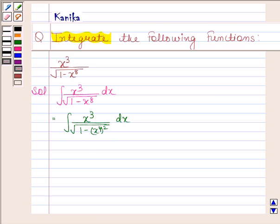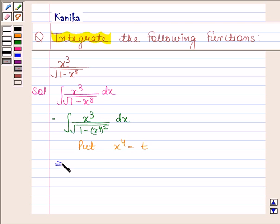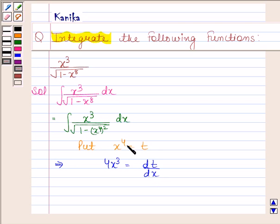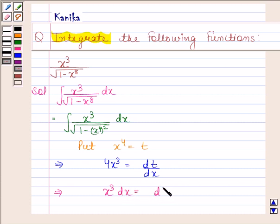Now, we will put x to the power 4 equal to t. This implies 4x cubed is equal to dt by dx, which further implies x cubed dx is equal to dt by 4.